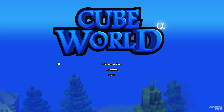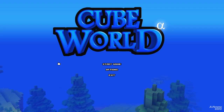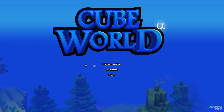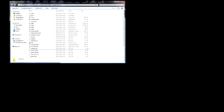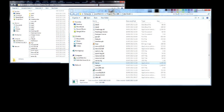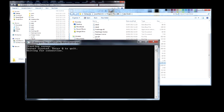So what you want to do first is open up your Cube World folder, and to do that all you have to do is right click on the Cube World icon on your desktop and click open file location. Then what you want to do is find the server.exe file in there, double click that and that will open the server and get it running for you.